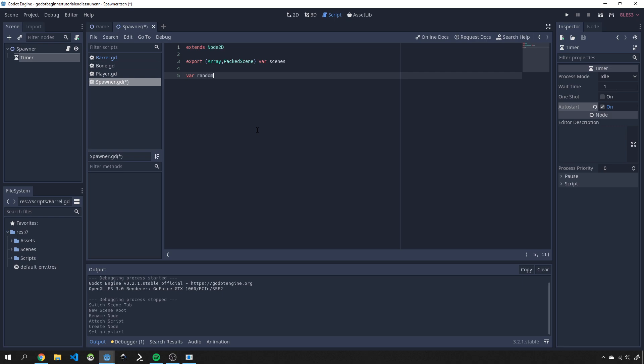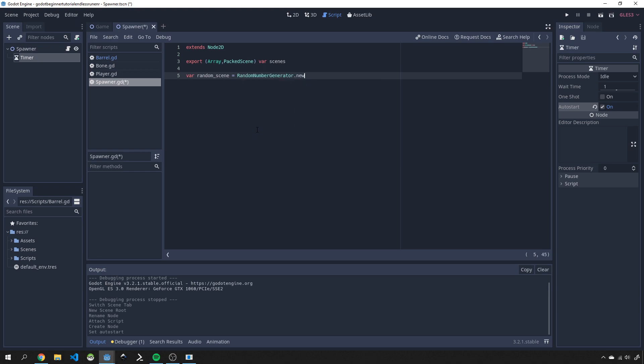Then we want to be able to randomly pick one of these scenes so we're going to use a var random scene and we're going to let that equal a random number generator dot anew. We want to just have a scene index so we'll create a variable called var selected seed index and we'll just default it to 0 for now.